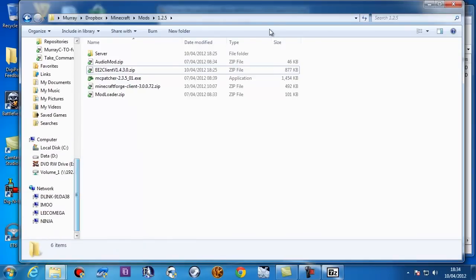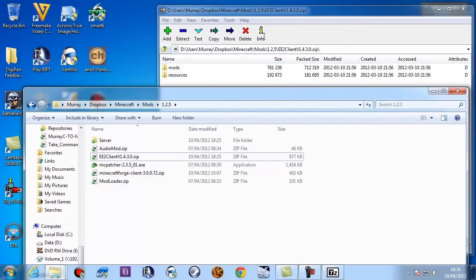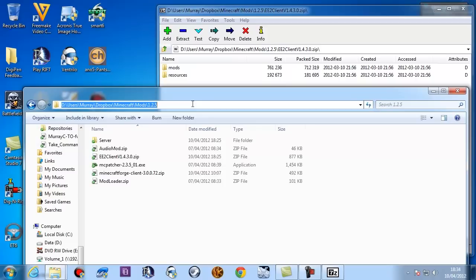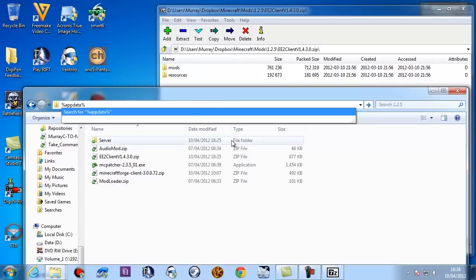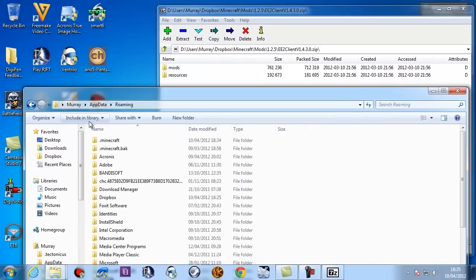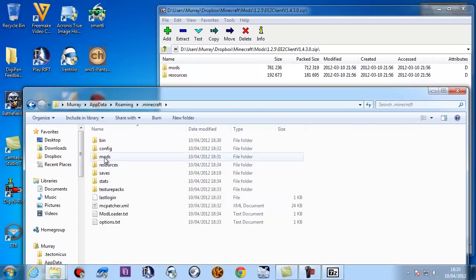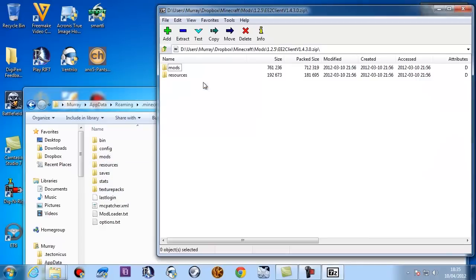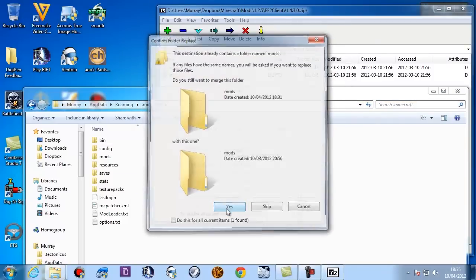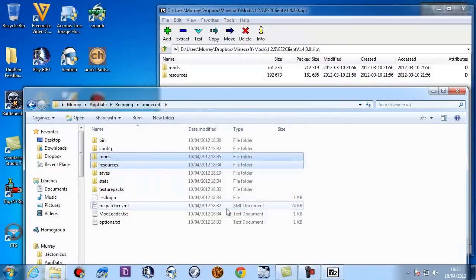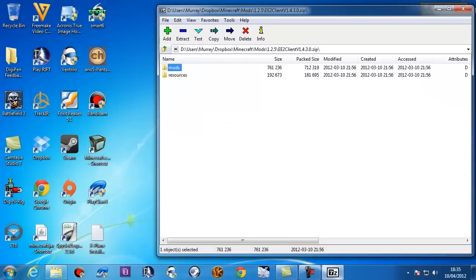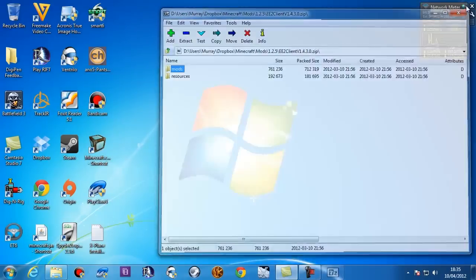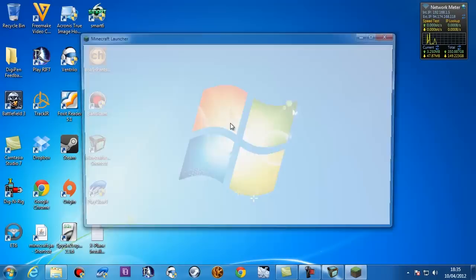So we've opened up the Equivalent Exchange Client Zip there. We're going to go to Percent AppData Percent in a Windows Explorer window and press Return. And that'll take us to here. We're going to double click on Minecraft. And we're going to select these two here and drag and drop them into AppData Roaming Dot Minecraft and say Yes and yes to overwrite what's already there. It's not going to conflict with anything at this point I need to tell you that. Right then. That's it. We're done. That's Equivalent Exchange installed.